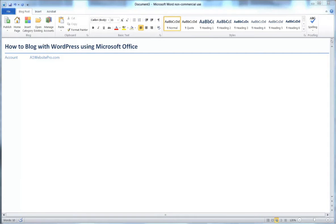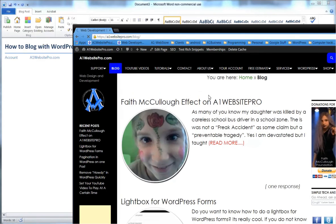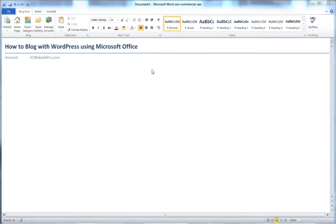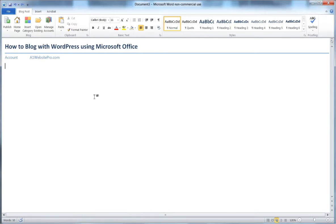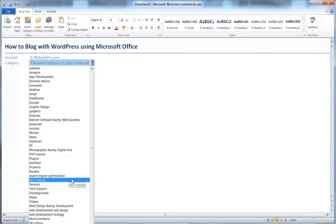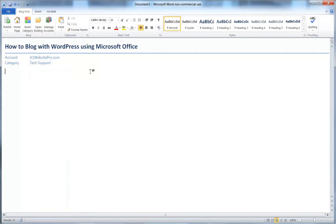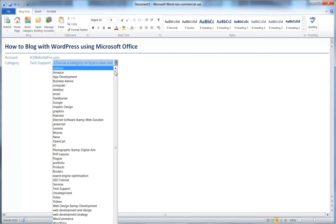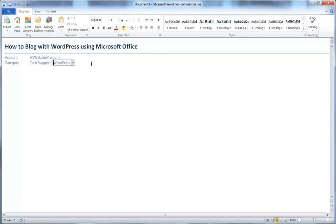We'll be posting this on A1WebsitePro.com under my blog. One important thing to highlight: whenever you want to link a post to a category, click Insert Category. This pulls the categories from your server. I'll select 'Tech Support' and then add another category, 'WordPress,' so this post is associated with two categories.